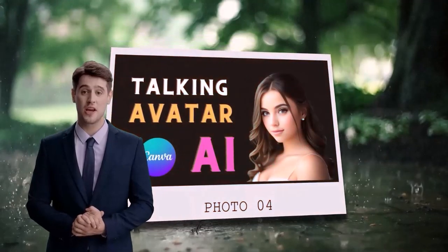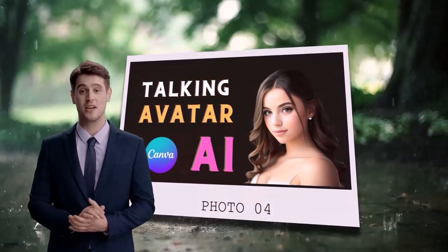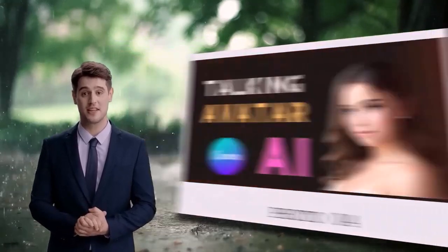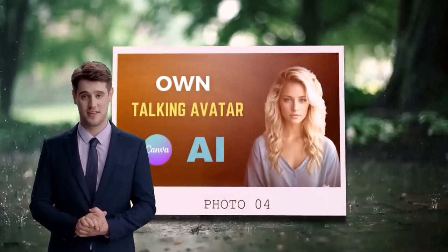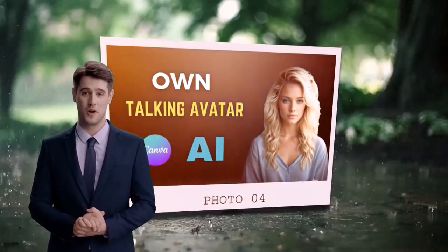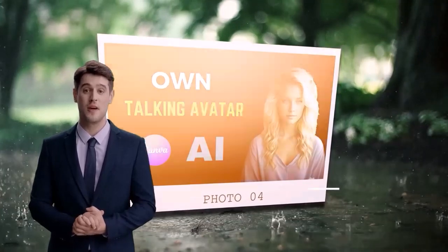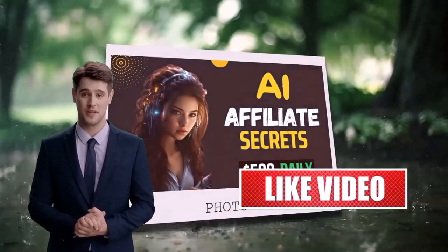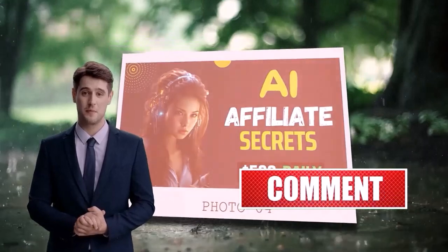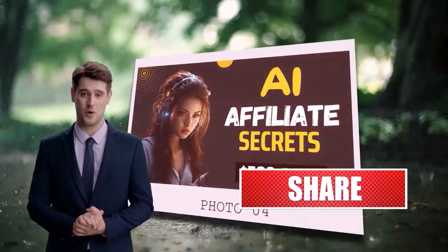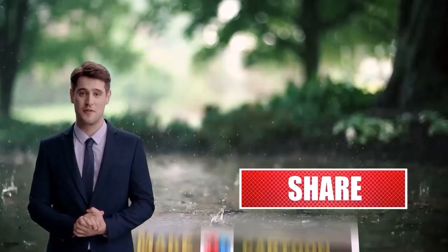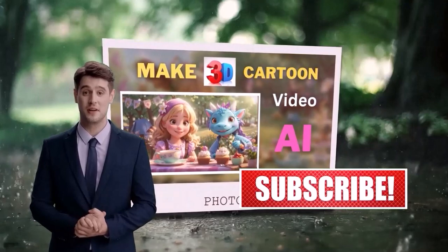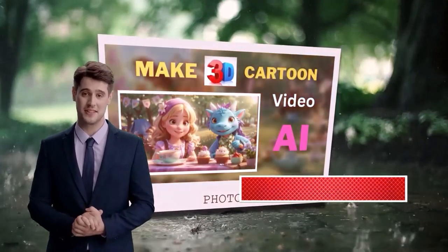That's it for this video on how to use the Zovis all-in-one AI Logo Maker tools to create amazing logos for your business, project, or personal brand. I hope you found this video helpful and informative. If you did, please hit the like button and subscribe to our channel for more videos like this. Thanks for watching and see you in the next video.